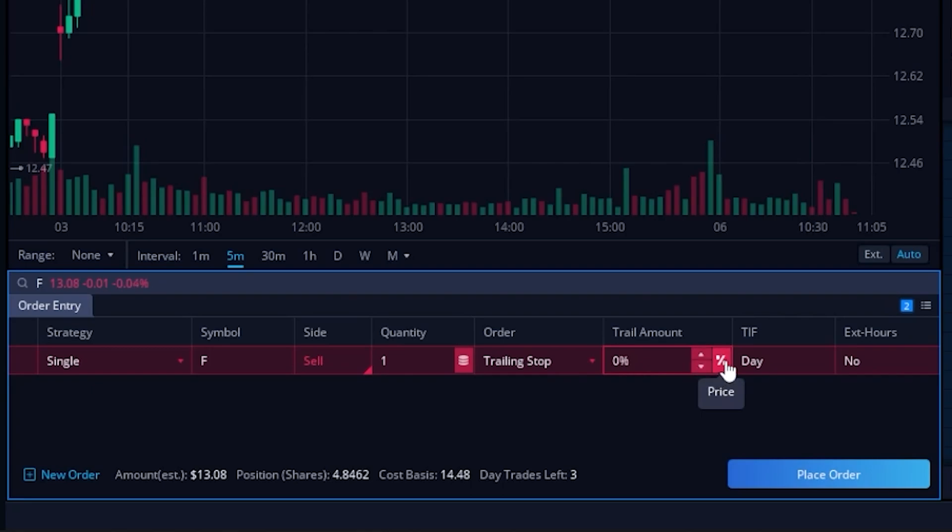You can then see it flips over to a percentage icon, and now by coming over here to the amount box, if I were to now type in 10, so 10%, I'm now saying that if Ford would ever drop by 10%, I want to exit out of this position.